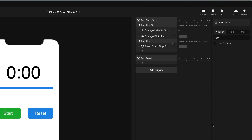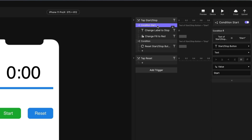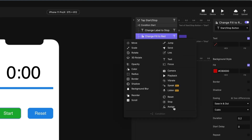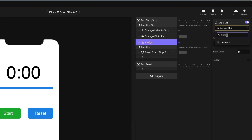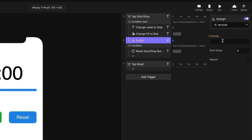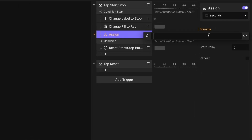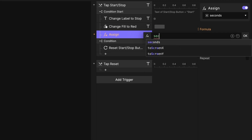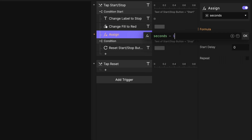When I hit the start button, I want this to start counting down. Anytime you want to change the value of a variable, you use the assign response. So let's add an assign response. I want to assign a new value to the seconds variable, and I'm going to use a formula: seconds minus one. What's going on here is it takes the current value of seconds, subtracts one, and assigns the result back to the seconds variable. So every time this runs, it will decrease the number of seconds by one.